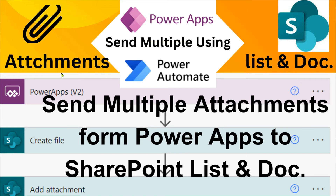In this video we will see how to send attachments from PowerApps to the SharePoint list as well as a document library by using Power Automate. In PowerApps we will use the PowerApps v2 connector and send single as well as multiple attachments from PowerApps to the SharePoint list and document library. Let's see how to do it.